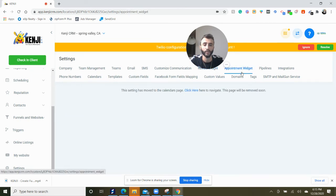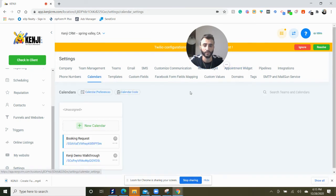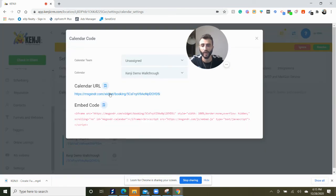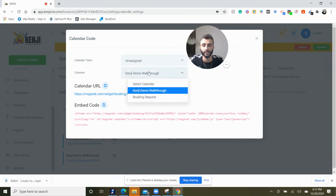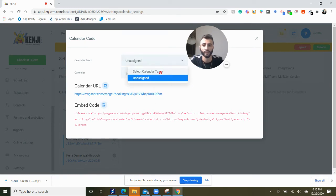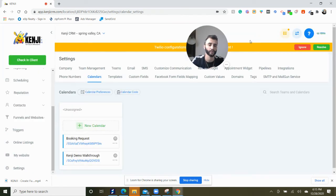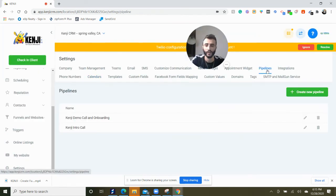You can get an appointment widget from here as well, which is right here. Or you can just copy this calendar code. This is the widget. You can just choose whatever calendar you want and copy this and put it on your website or whatever you want to put it on.